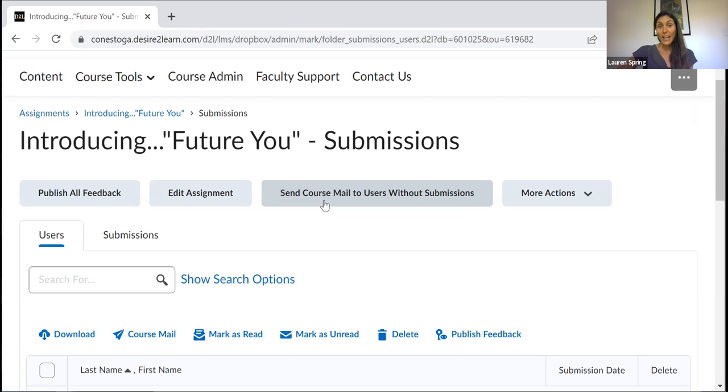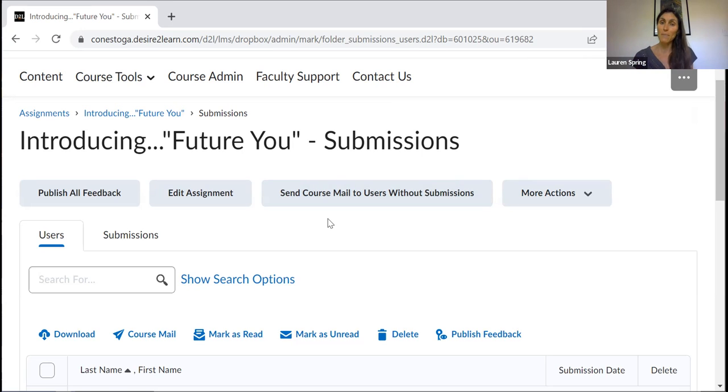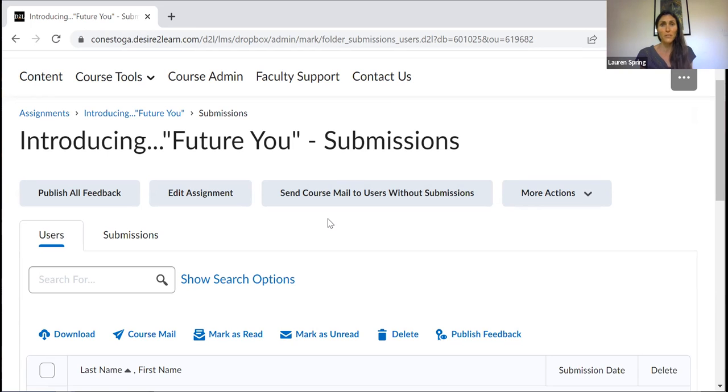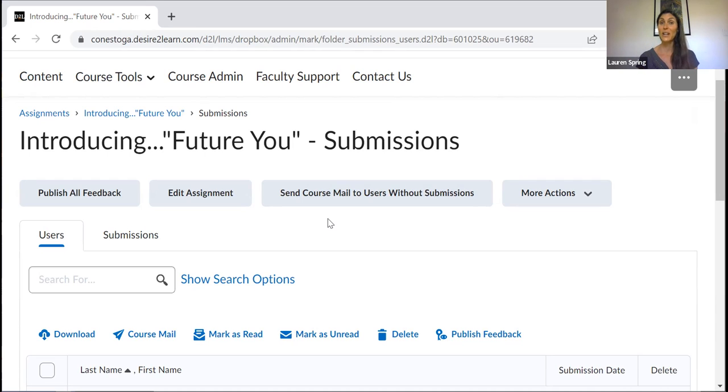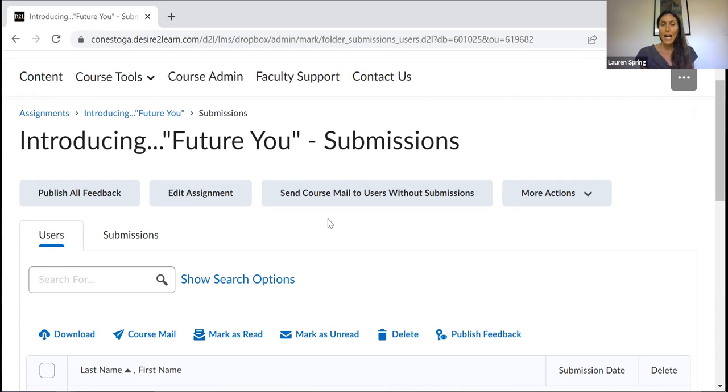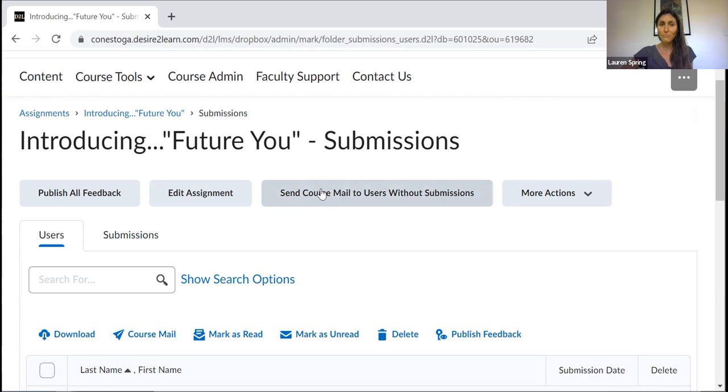Another way I might want to use this feature is, typically after an assignment deadline comes and goes, you'll hear from students. Maybe some of them had something unexpected come up. Maybe some of them were struggling at the last minute and they just couldn't get it in on time. So they're likely to reach out to you in those cases and you can discuss with them on a one-to-one basis. But then maybe two or three days after the deadline had passed and there are still some students I hadn't heard from, I might use this feature again.